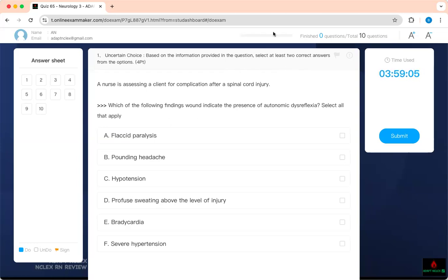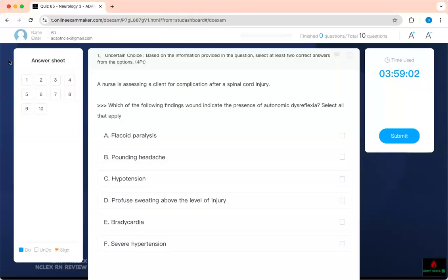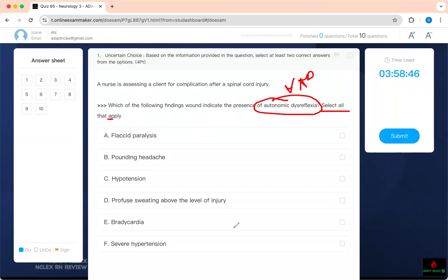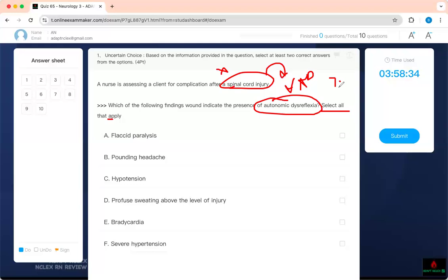First question, as usual, reading from the back. I'll be straightforward very fast by giving you the key facts. Read it from the back. It's a select or apply. Which of the following findings will indicate the presence of autonomic dysreflexia? Do you know what autonomic dysreflexia is? That's the key aspect, that's the password. This is assessing your client for complication after a spinal cord injury. Now you develop autonomic dysreflexia. This usually happens when you have injury above T6.